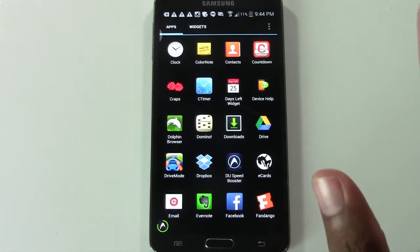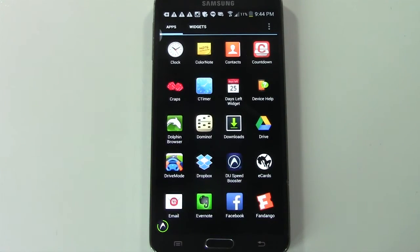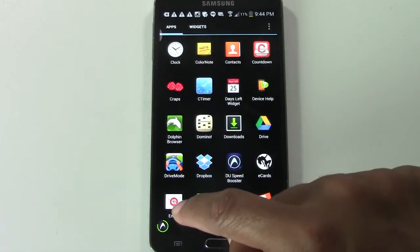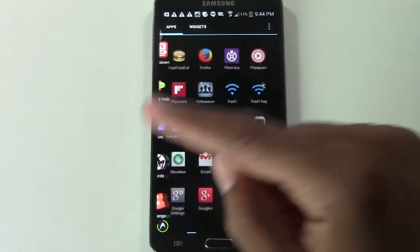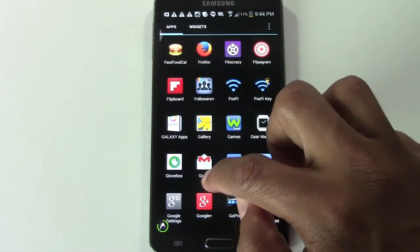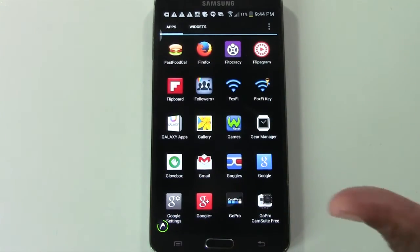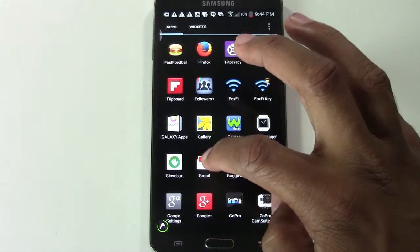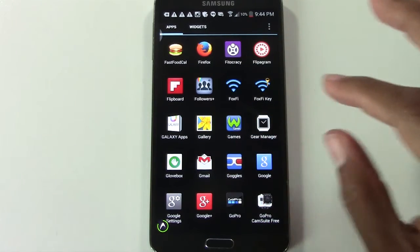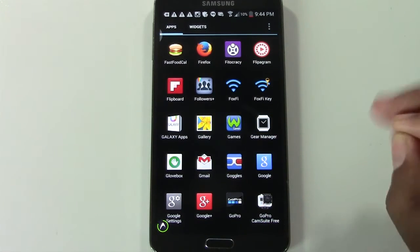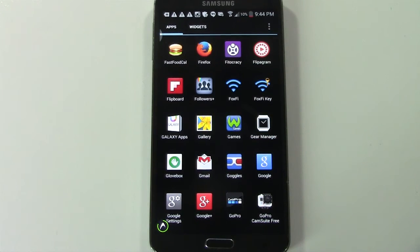Now you may notice something specific that you have an email app and you also have a Gmail app. Well, just to distinguish the difference here, Gmail, the Gmail app is only for Gmail accounts.